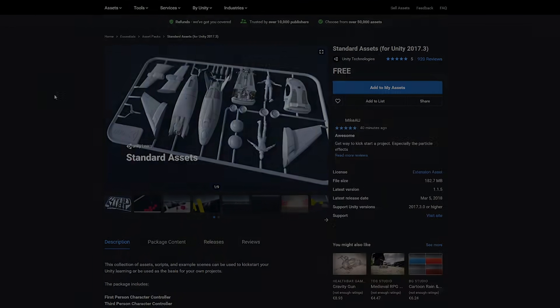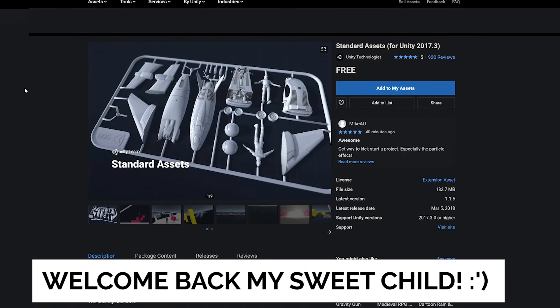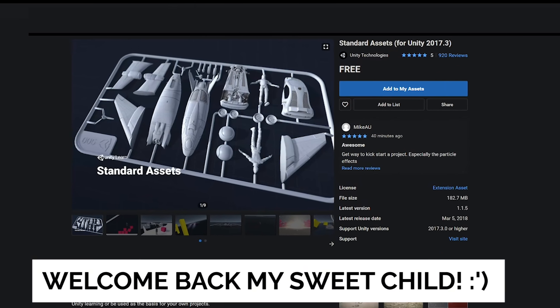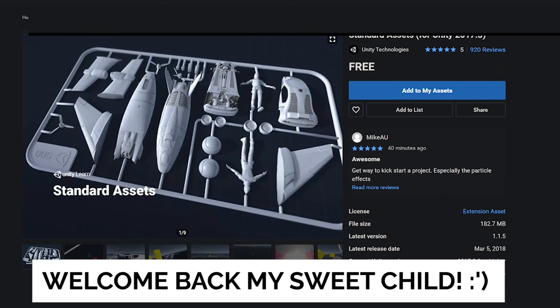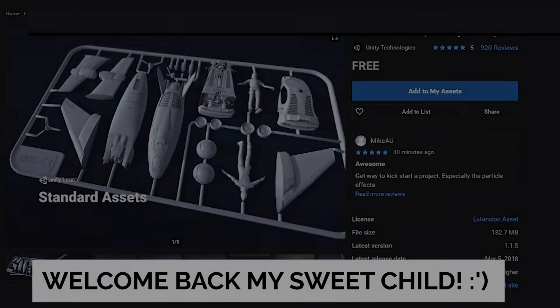I'll leave all the links in the description and you can check it all out. So thanks very much for watching, don't forget to like or subscribe, cheers.